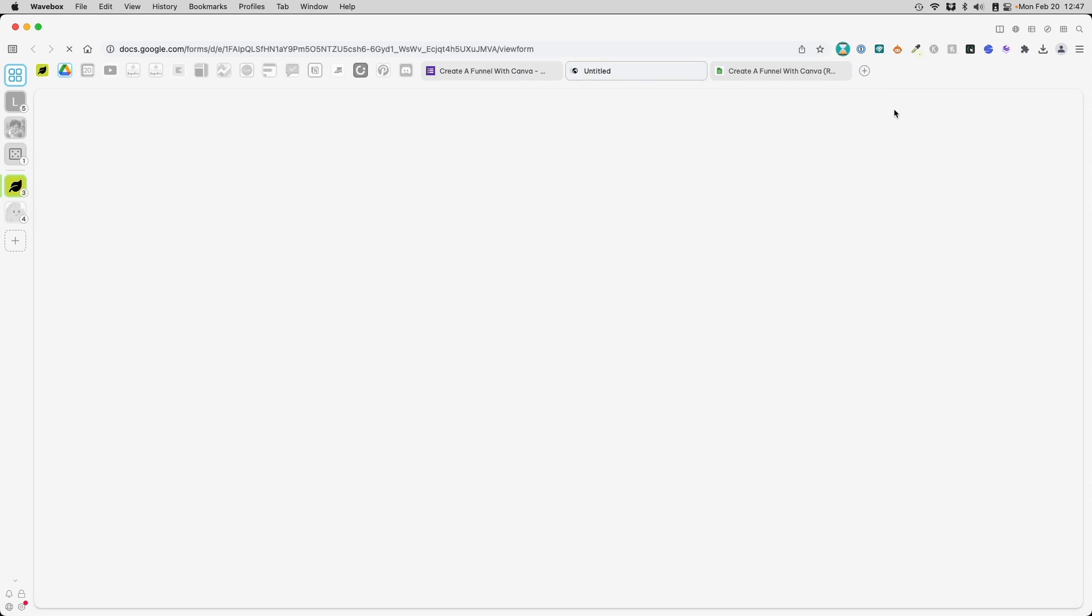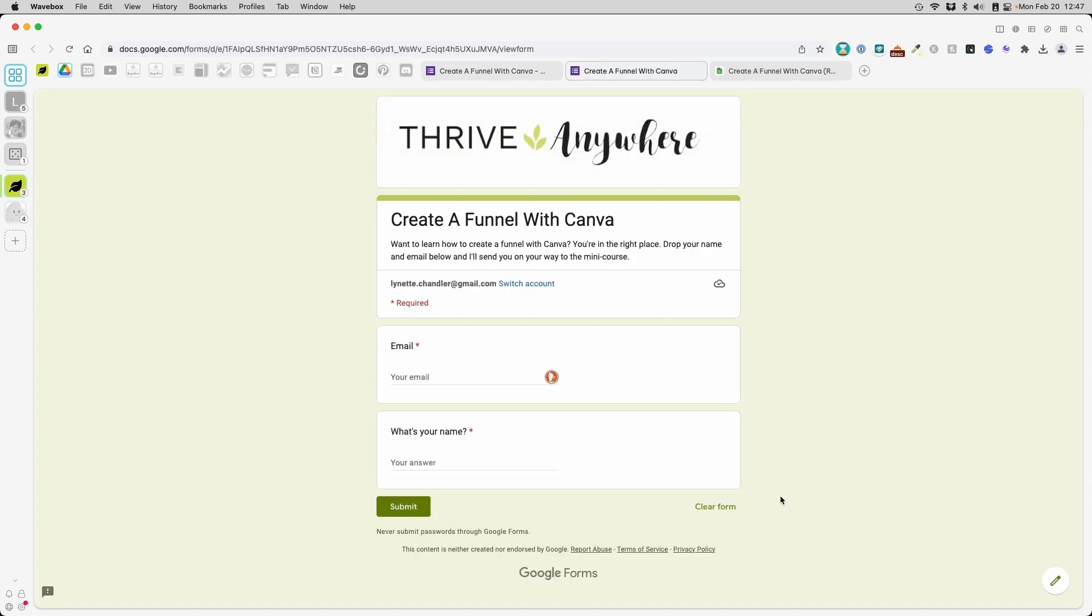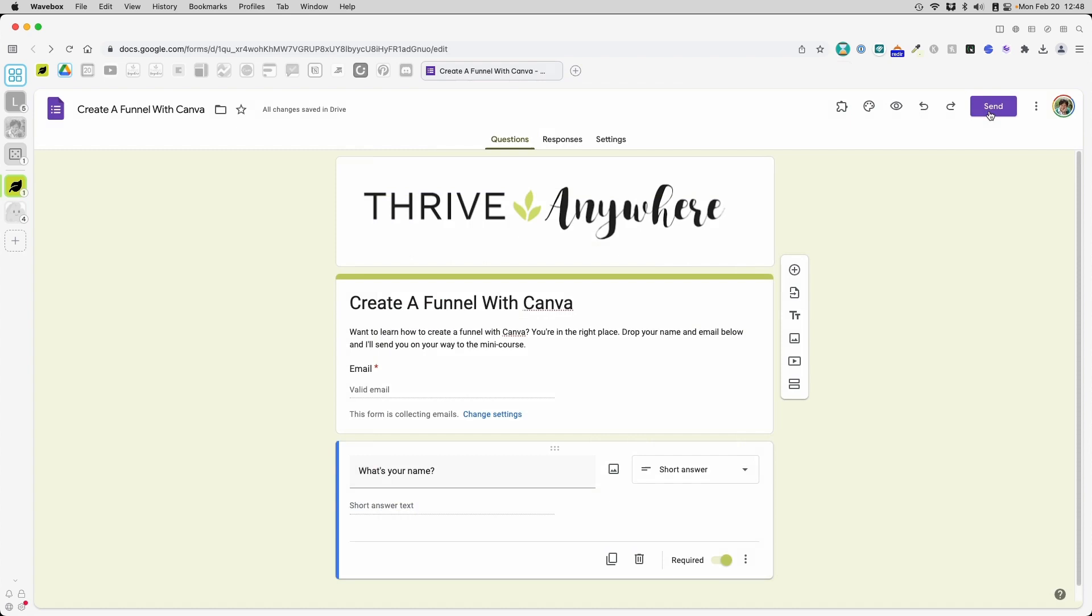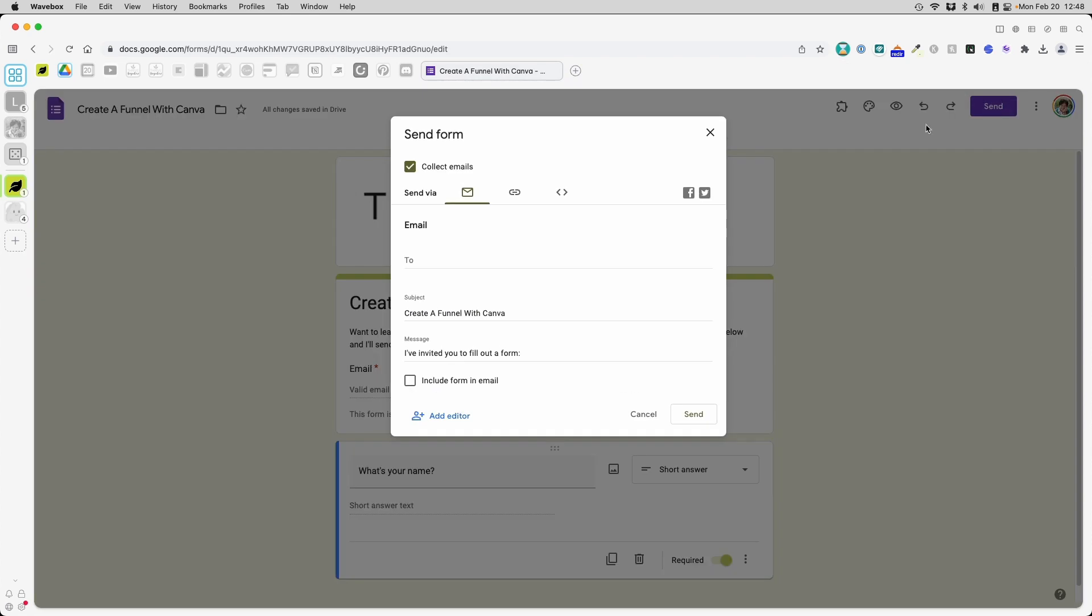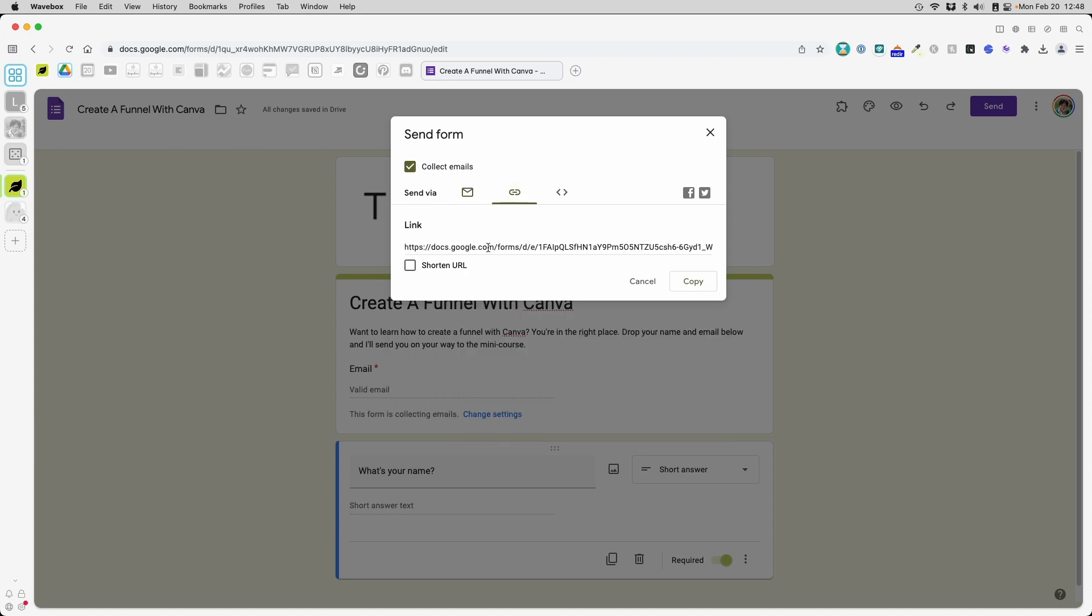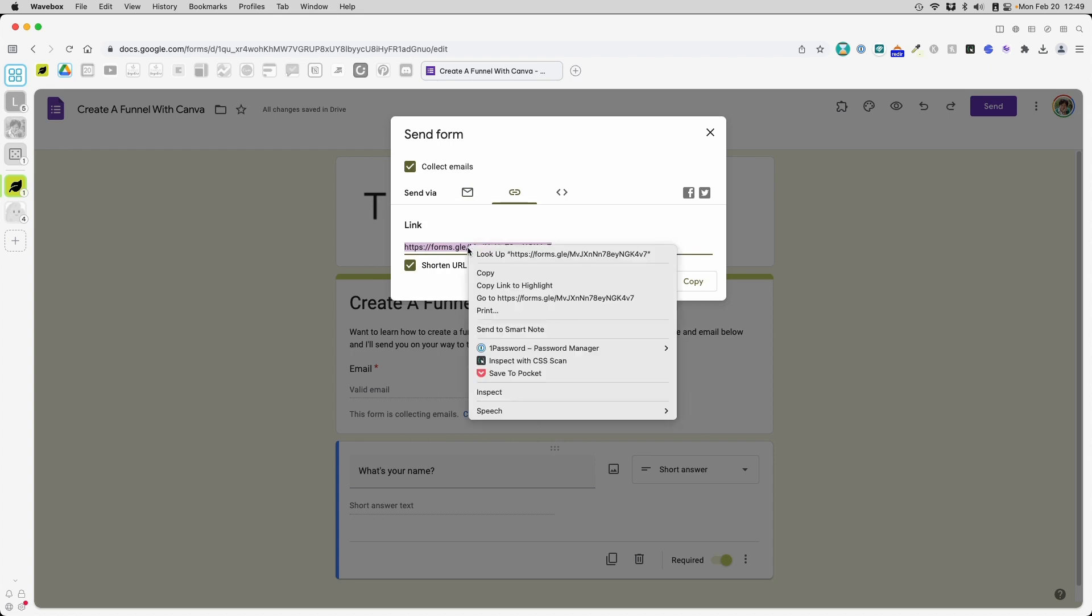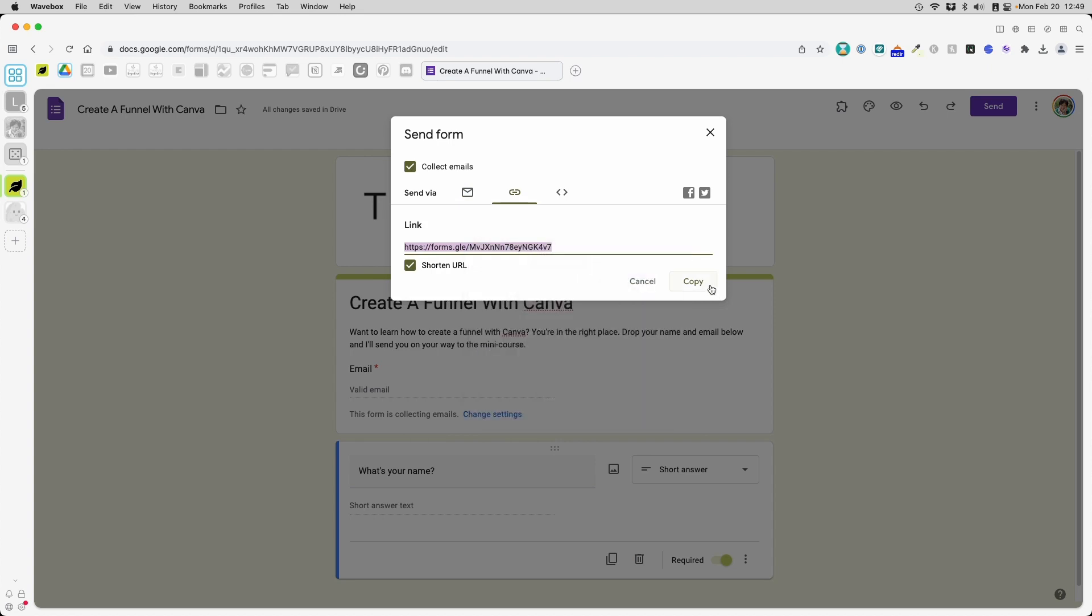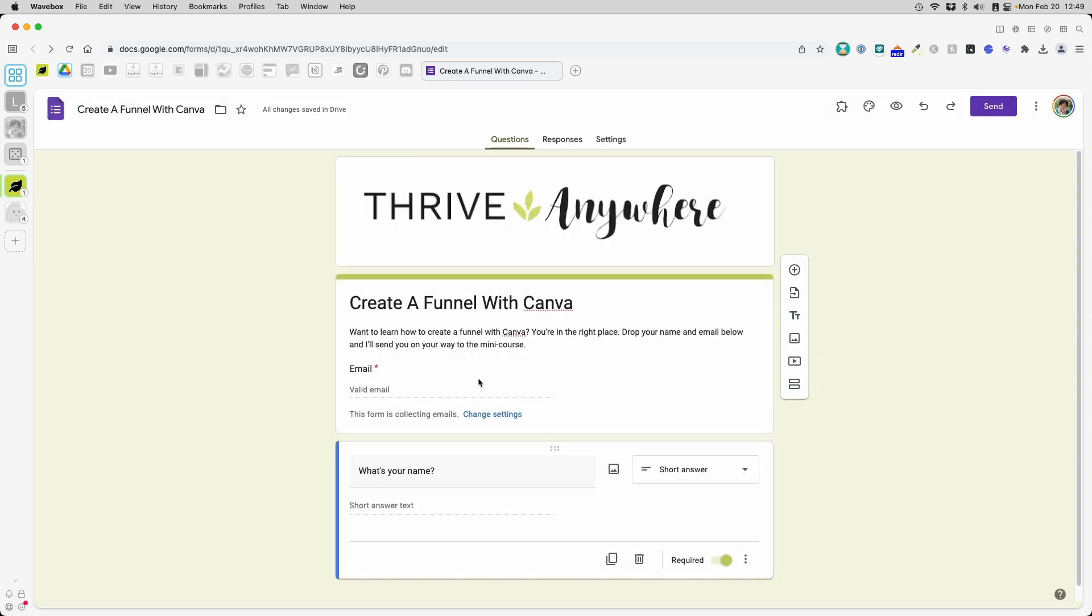Click preview. And you will see this is what your leads will see. My next step is to click send. Collect email is checked. Send via link. And I do want to shorten the URL just to make sure that it doesn't get clipped off. And I'm just going to copy or we can click copy. And we are done here with the form.